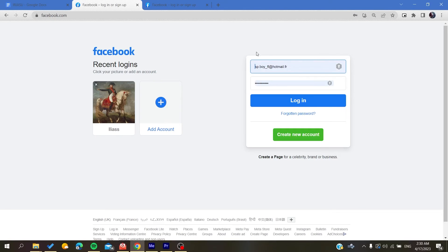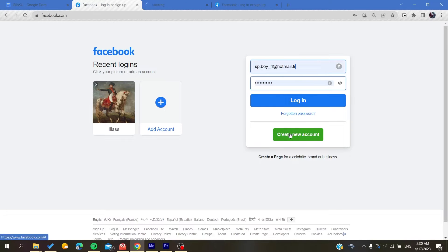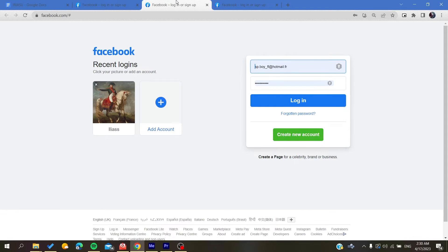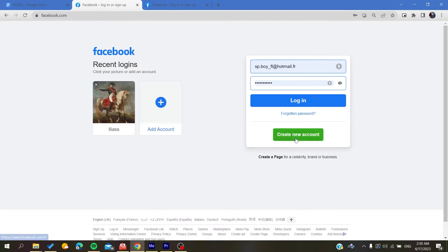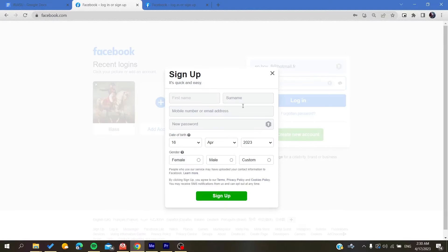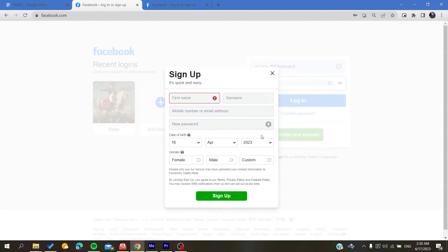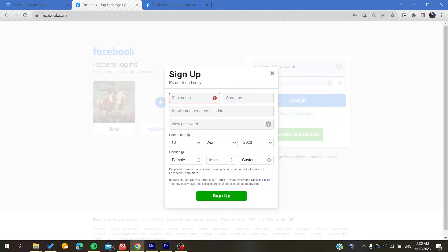You will need to create a Facebook account if you don't already have one. To do so, click Create New Account and it will take you to the account creation page. Fill in all the information and click Sign Up. Your Facebook account will be created successfully.